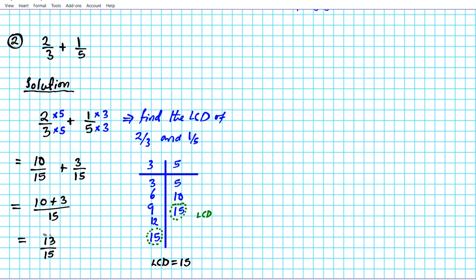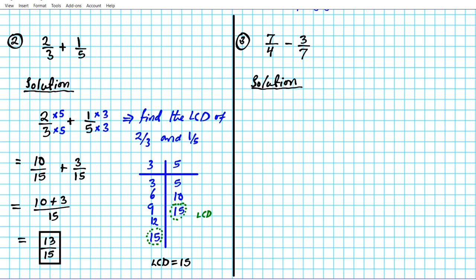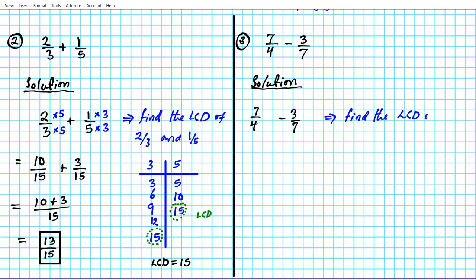We're going to go over one more example, and then give you some practice problems. For question number three, we're going to do a subtraction example: find the difference between seven over four and three over seven. You can clearly see that the denominators are different, so we're going to use the LCD computation route, just like we did with question number two. We'll have to find the LCD of these two fractions.